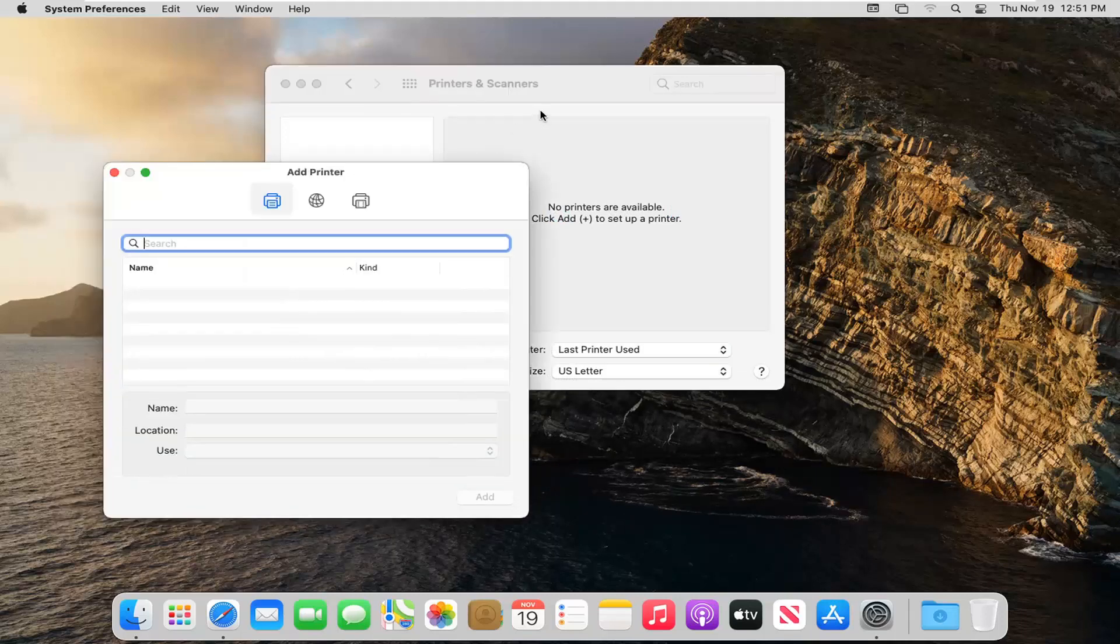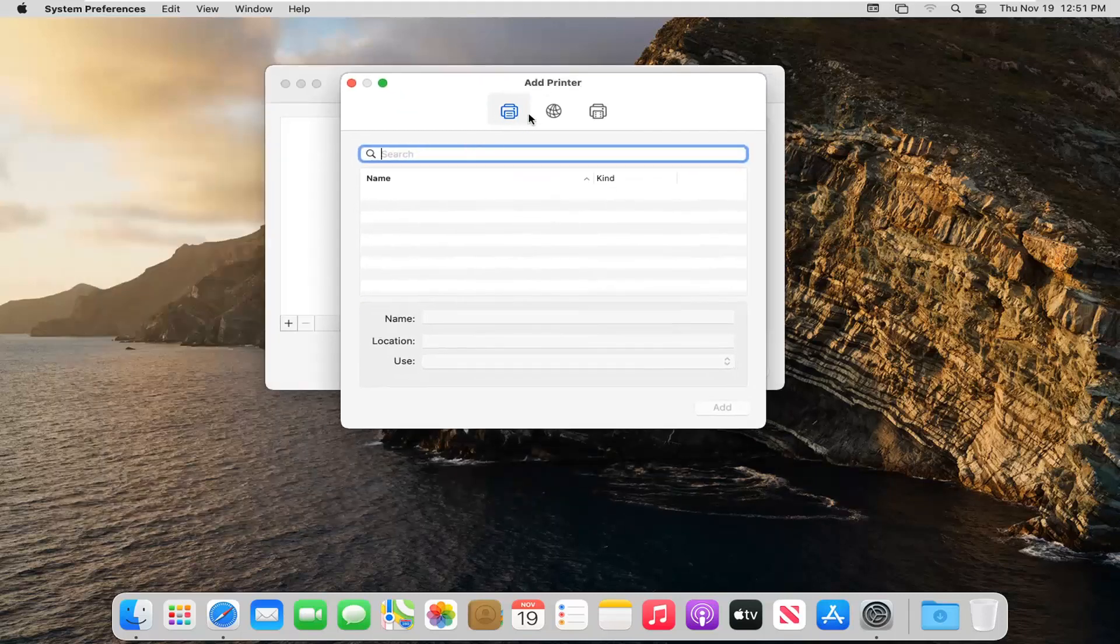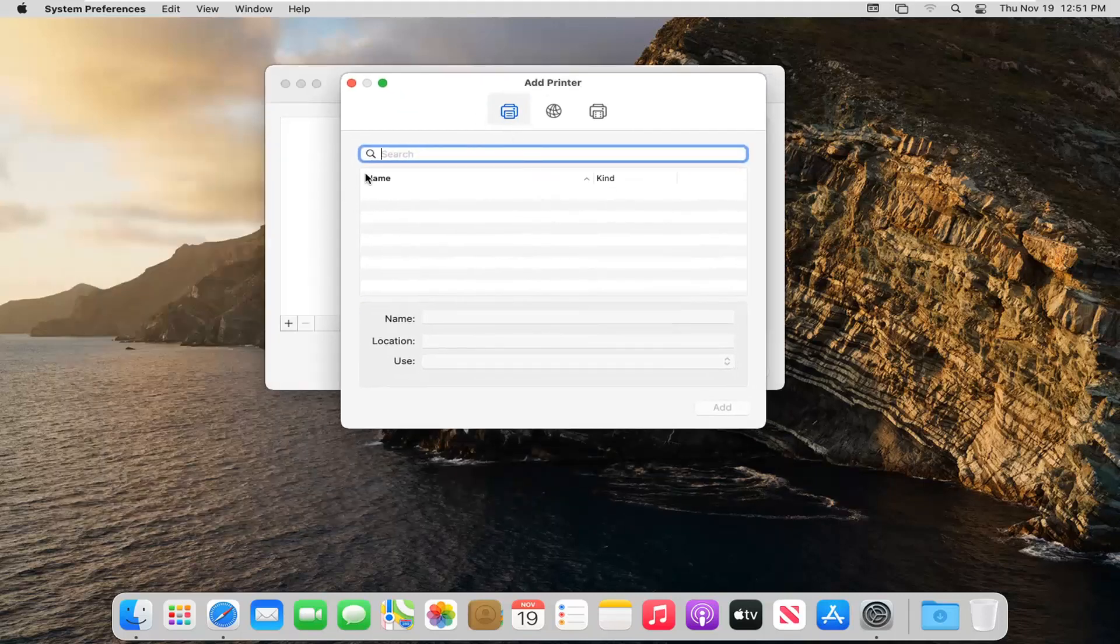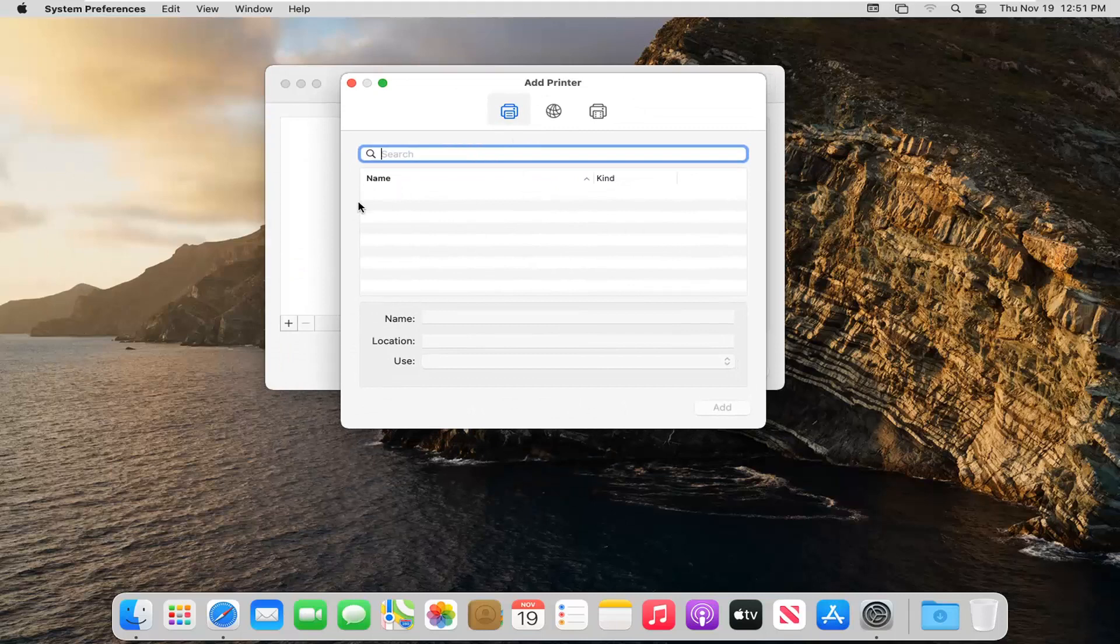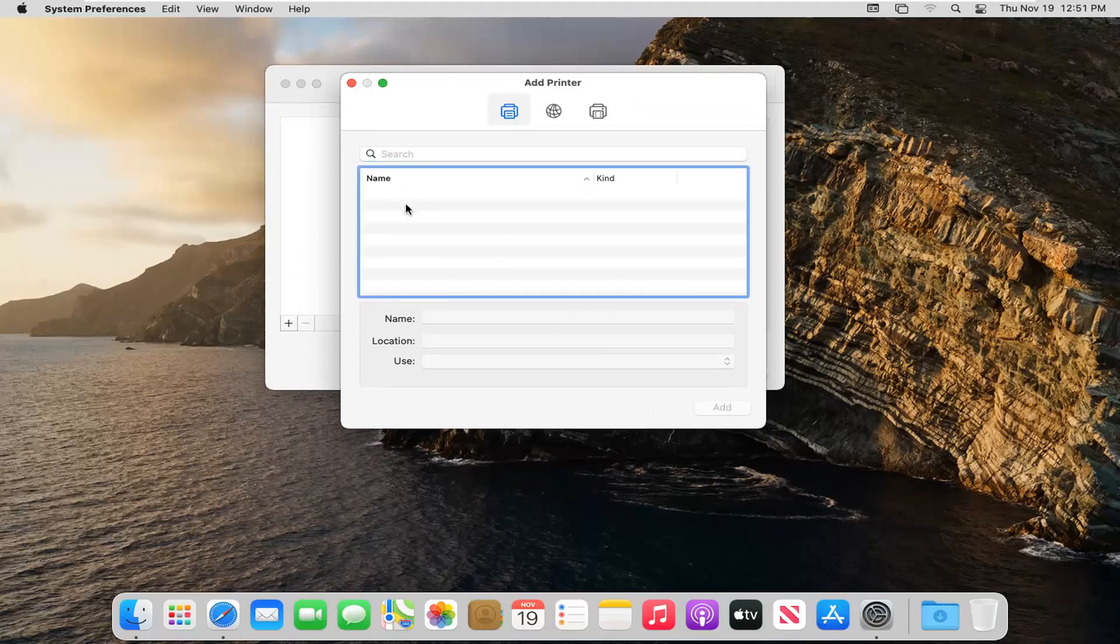Now if you had a printer that was hooked up to your Wi-Fi network it should be listed here and you just can go ahead and select the Add button. So again very straightforward, that should resolve it for most of you guys.